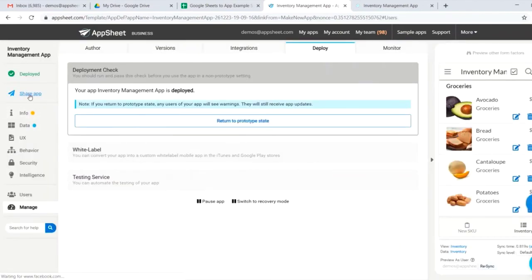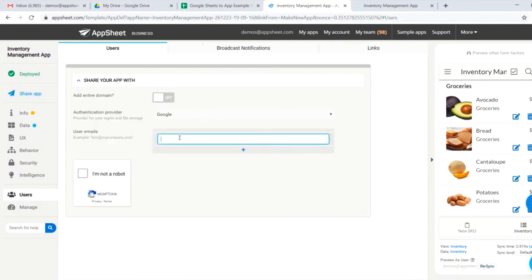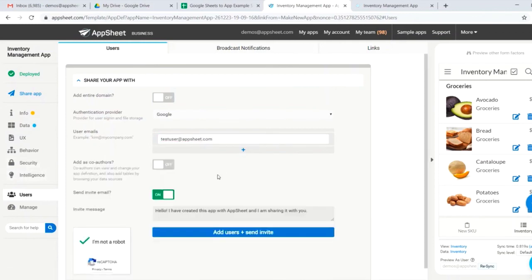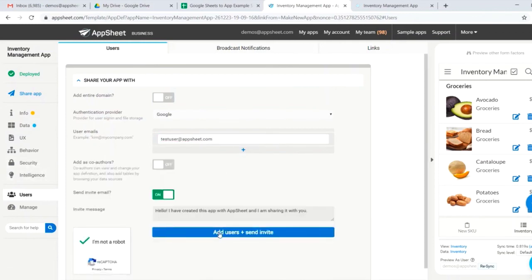If we wanted to share our app with users, we can go ahead and do so. We could share with an entire domain, or we could share it by specific email, testuser at appsheet.com. And just like that, we could send off an invite.